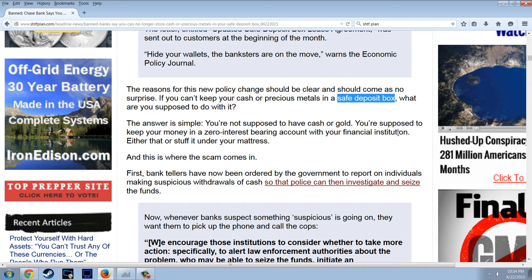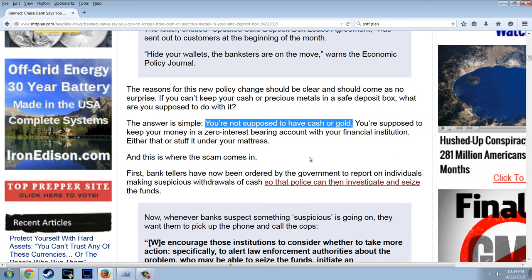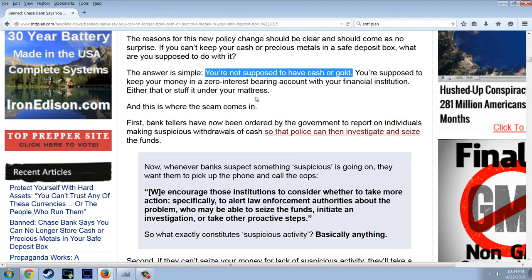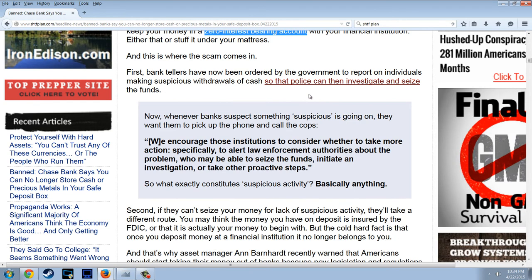The answer is simple — you're not supposed to have cash or gold. You're supposed to keep your money in a negative-interest-bearing account with your financial institution, or stuff it under your mattress. And this is where the scam comes in: bank tellers have now been ordered by the government to report on individuals making suspicious withdrawals of cash so that police can then investigate and seize the funds.